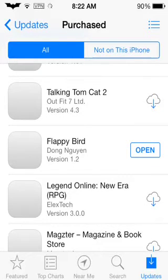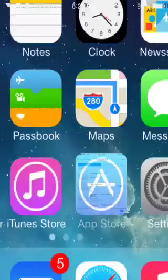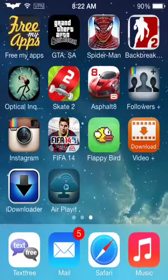What you want to do is click on that cloud. If it asks you for your password, type in your password. And voila! You will have Flappy Bird on your screen.